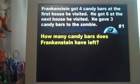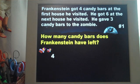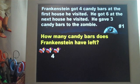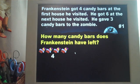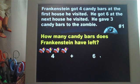Frankenstein got four candy bars at the first house he visited. Have your students count out loud with you — one, two, three, four. He got six at the next house he visited. I would ask my students: is that going to be addition or subtraction? Then we add those six.